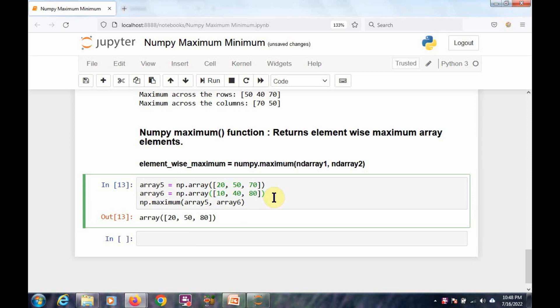We can use the same type of functions to get the minimum. We have the minimum function, the min function, the nanmin function, and also a min method with the ndarray object. That's all for now — I will meet you with a new concept soon.